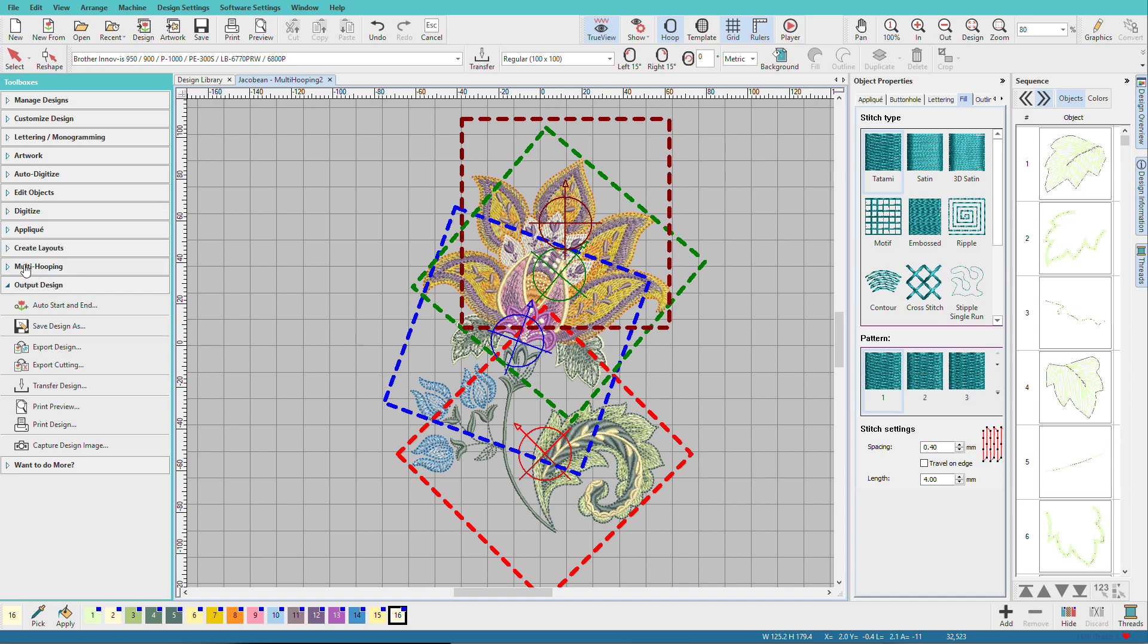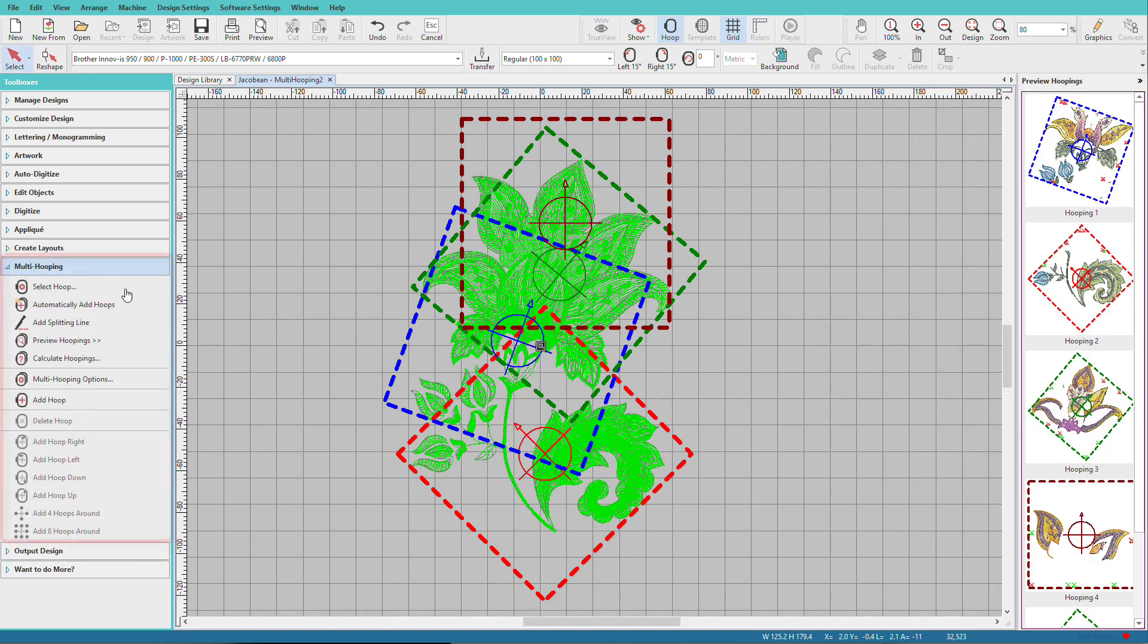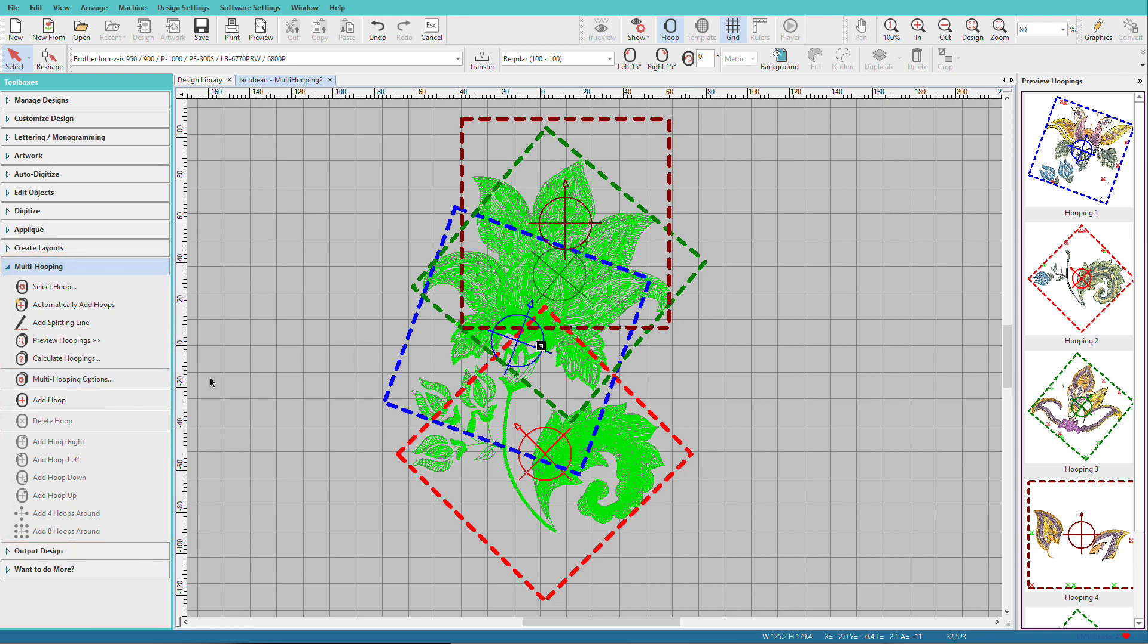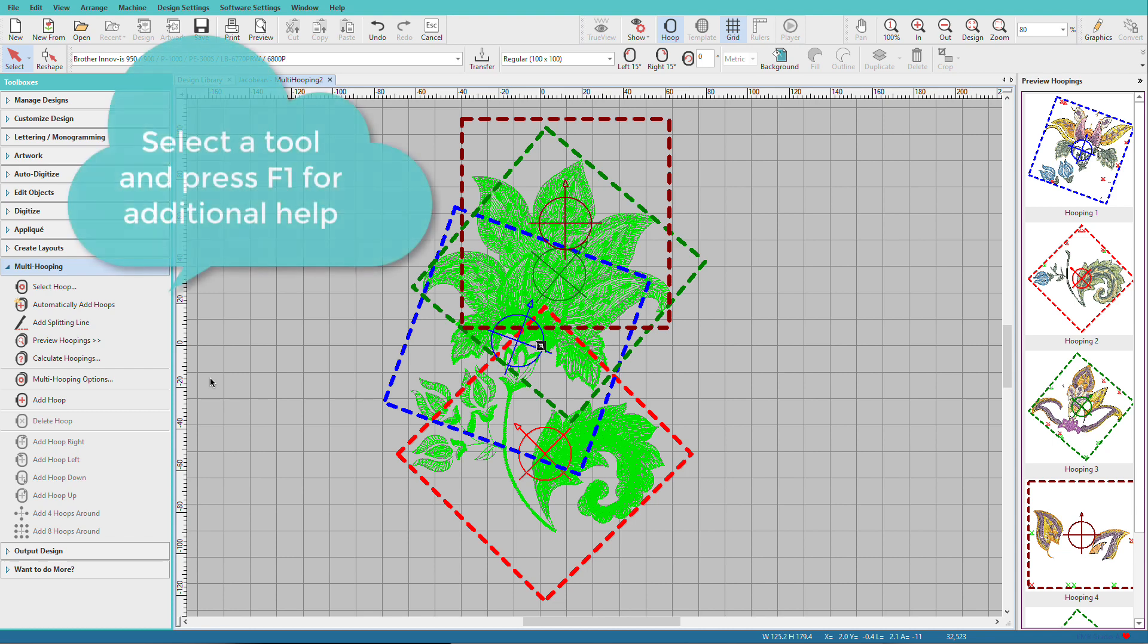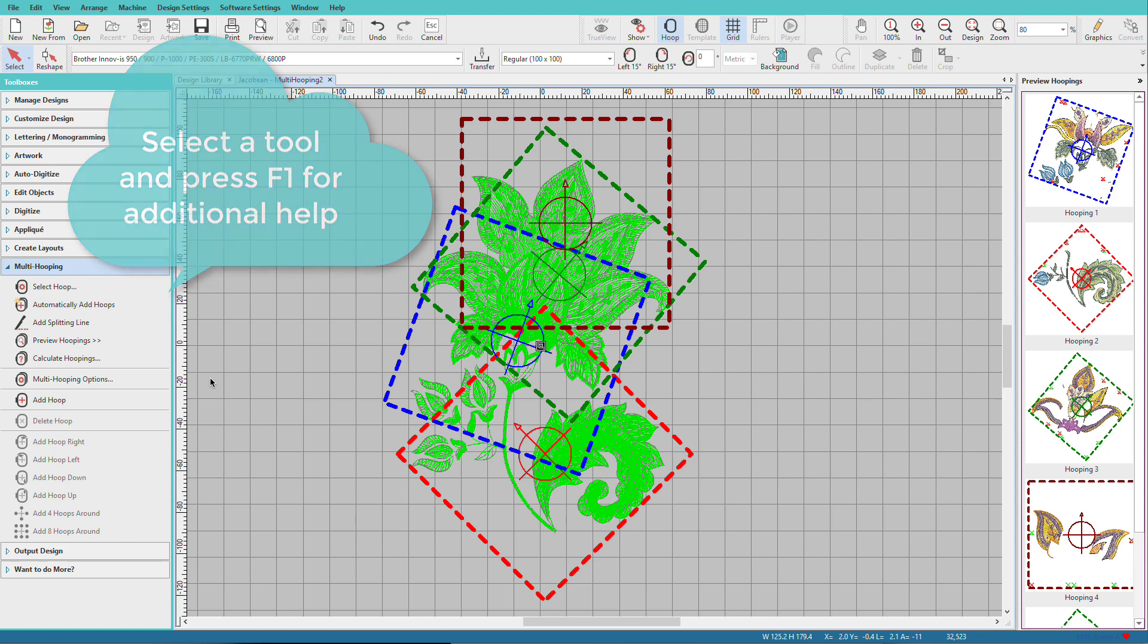If we go back to multi-hooping, there are more options on here. You can still manually work out your hoopings. And there are more options here that we'll save for another time. You can find more details on multi-hooping in the manual. Also, take advantage of the F1 key to get more help on a specific tool.